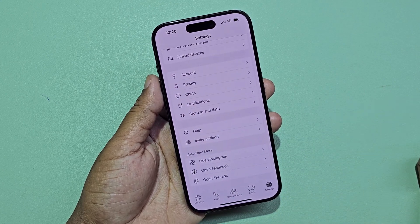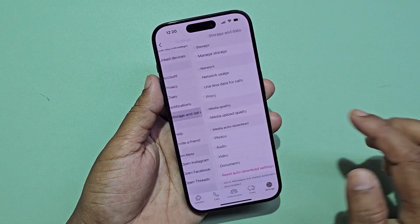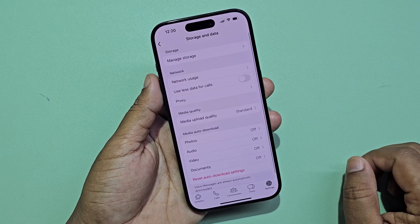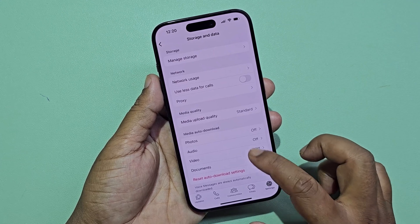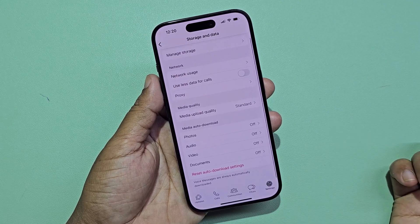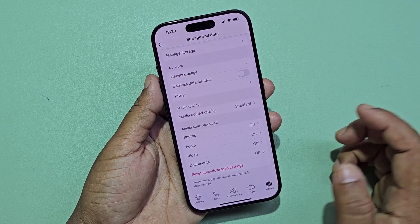Now go to Storage and Data. You need to turn on media auto-download settings for Wi-Fi and cellular data.